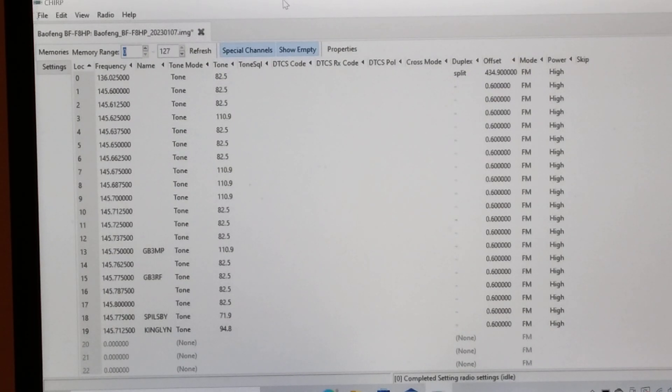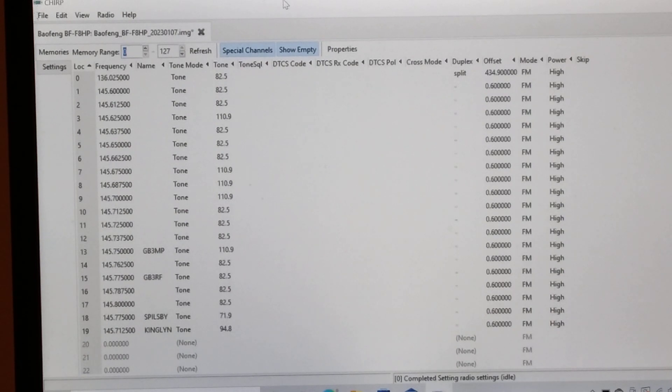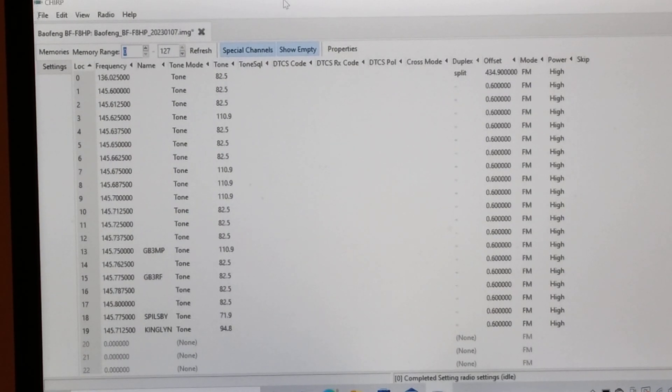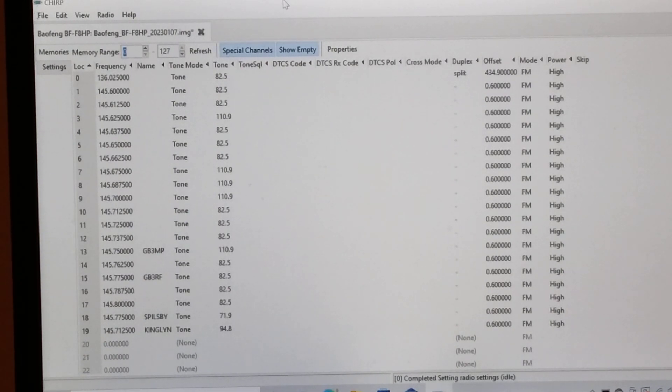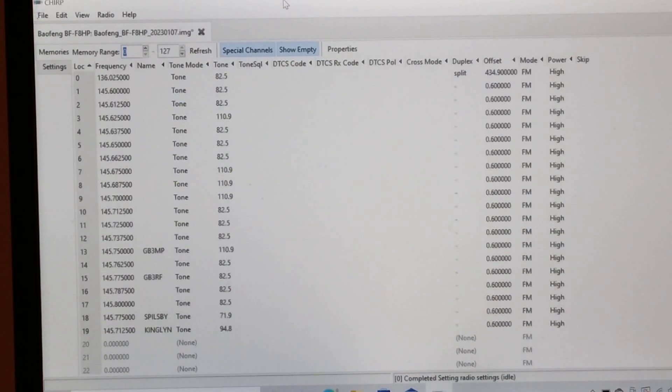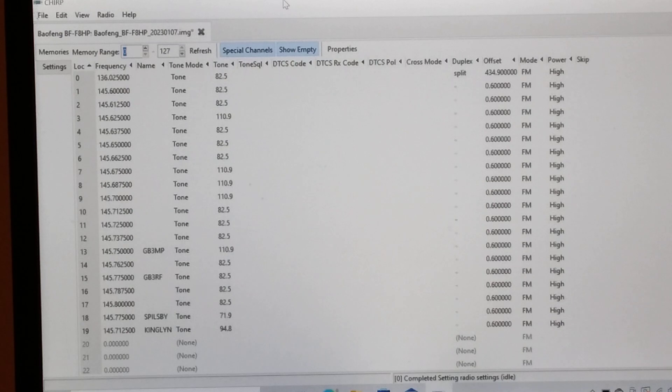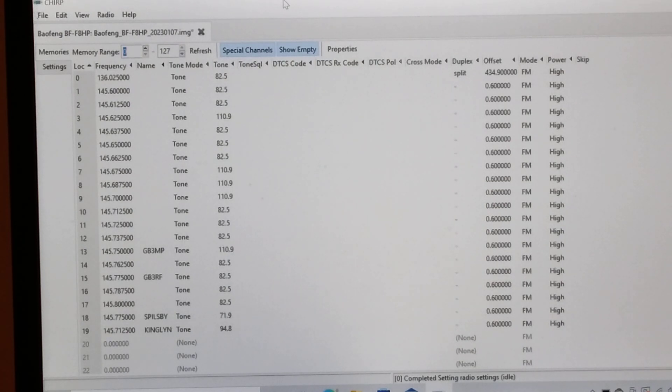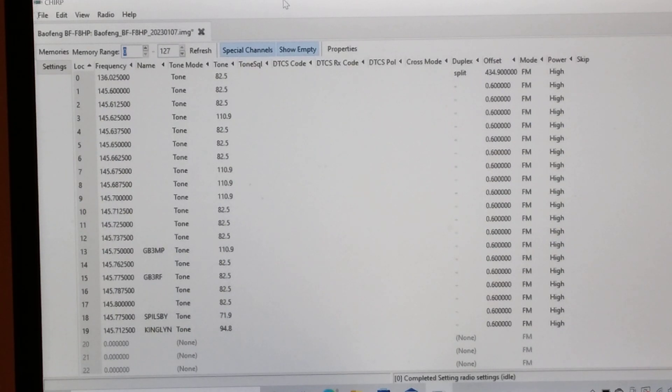Very quickly on how to program your squelch using CHIRP for your Baofeng, just to make the reception a little bit better. I've assumed that you have loaded the contents of your Baofeng onto CHIRP.